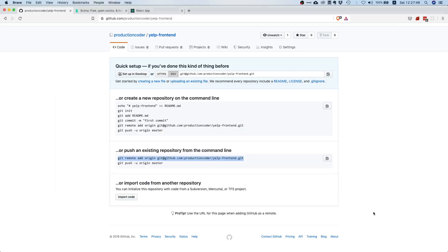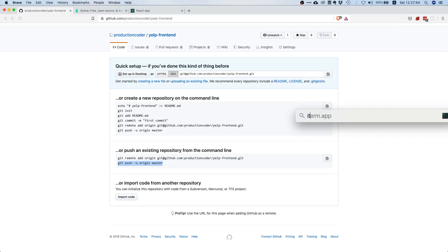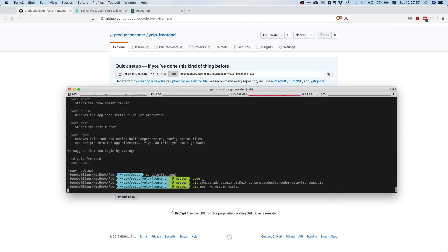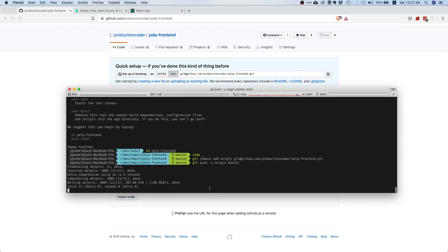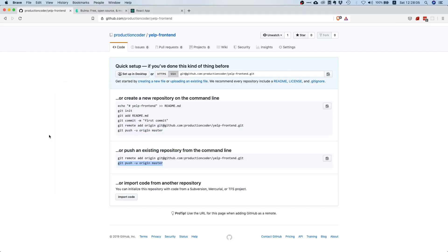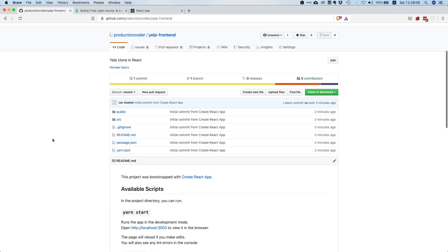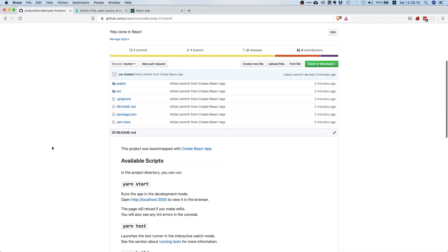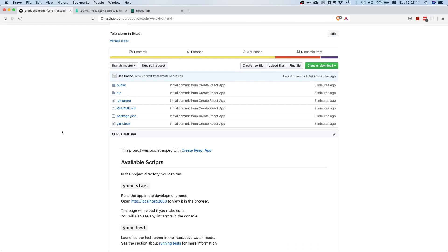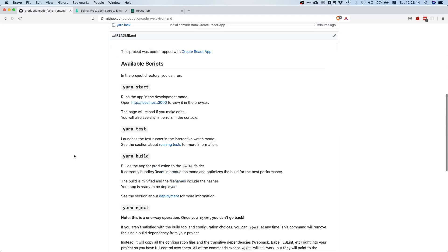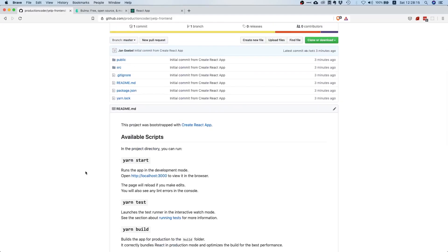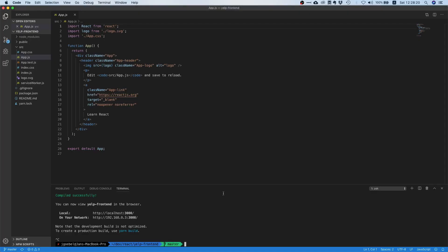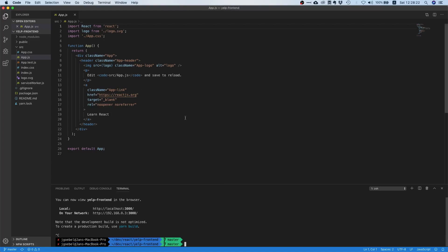Since we already have some changes locally from our boilerplate application, let's push our changes first. This is going to take all the changes on our local repository and push it to GitHub. Right now if we reload we can see we have all the boilerplate files and everything now remotely available.